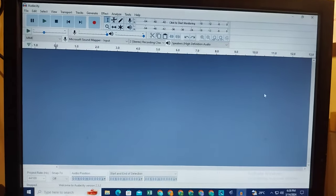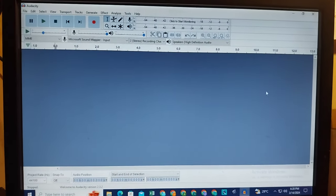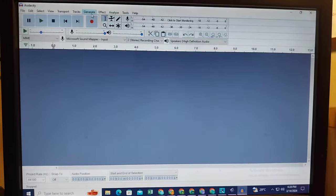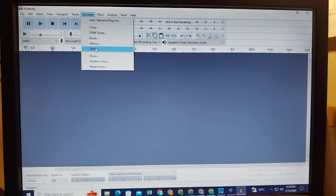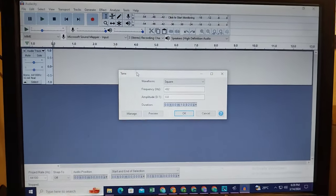This is making an EAS alarm in Audacity. I'm going to click on Generate, then Tone. Here's the tone.